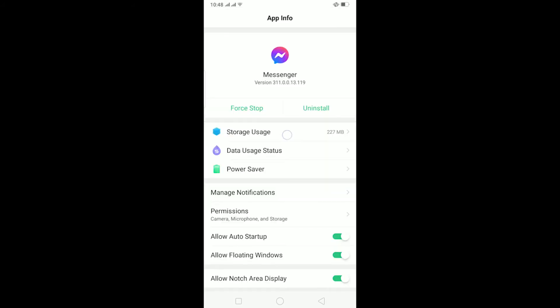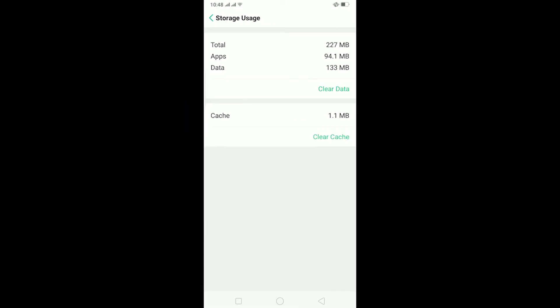Now after doing that, go to Storage Usage and click on 'Clear Data' and then click 'Clear'. This will clear all the cache stored in your phone by Messenger and reset the app, which should fix your problem.